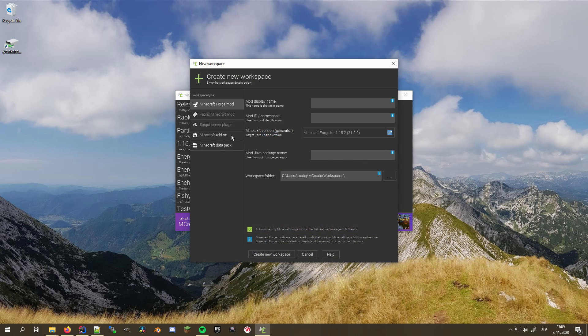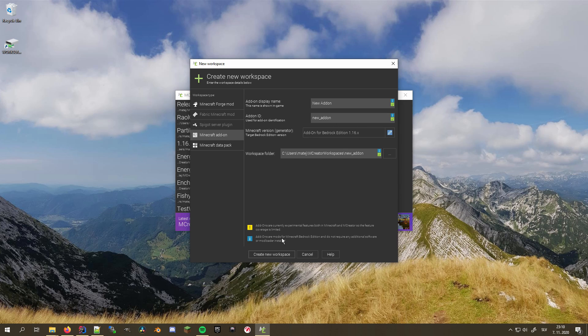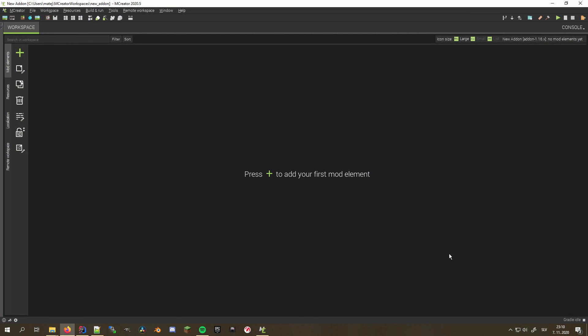This version of mCreator adds support for 1.16.x add-ons, allowing it to create additions for all bedrock platforms, supporting the latest version of Minecraft Bedrock Edition.